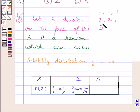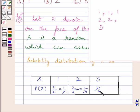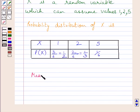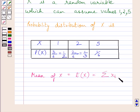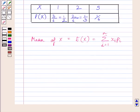The probability of getting 5 in a single throw of the die is equal to 1 upon 6, since the number of outcomes favorable to 5 is 1 and total possible outcomes is 6. Now we have to find the mean of random variable x. We know the mean E(x) is equal to summation x_i * p_i for i equal to 1 to n. Here x1, x2, x3 correspond to 1, 2, 5 and p1, p2, p3 are their respective probabilities.